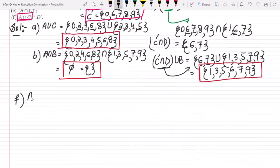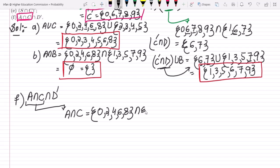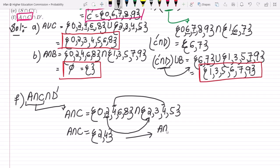For part f, first find A ∩ C. A = {0, 2, 4, 6, 8} and C = {2, 3, 4, 5}. The common elements are 2 and 4, so A ∩ C = {2, 4}.